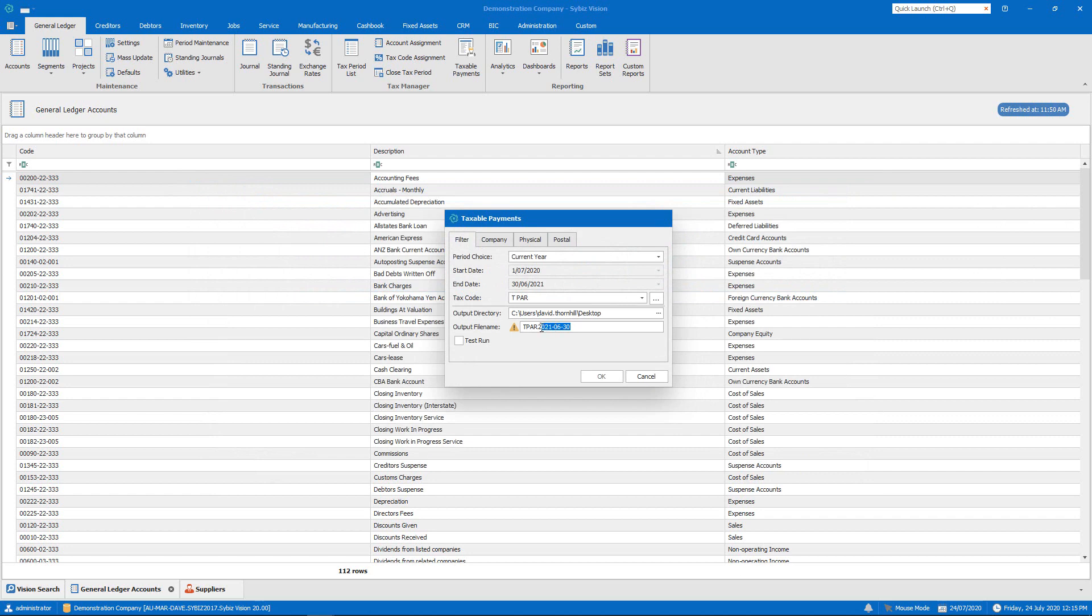We can name the generated file as necessary and even produce a test file to check our report before we are ready to submit.